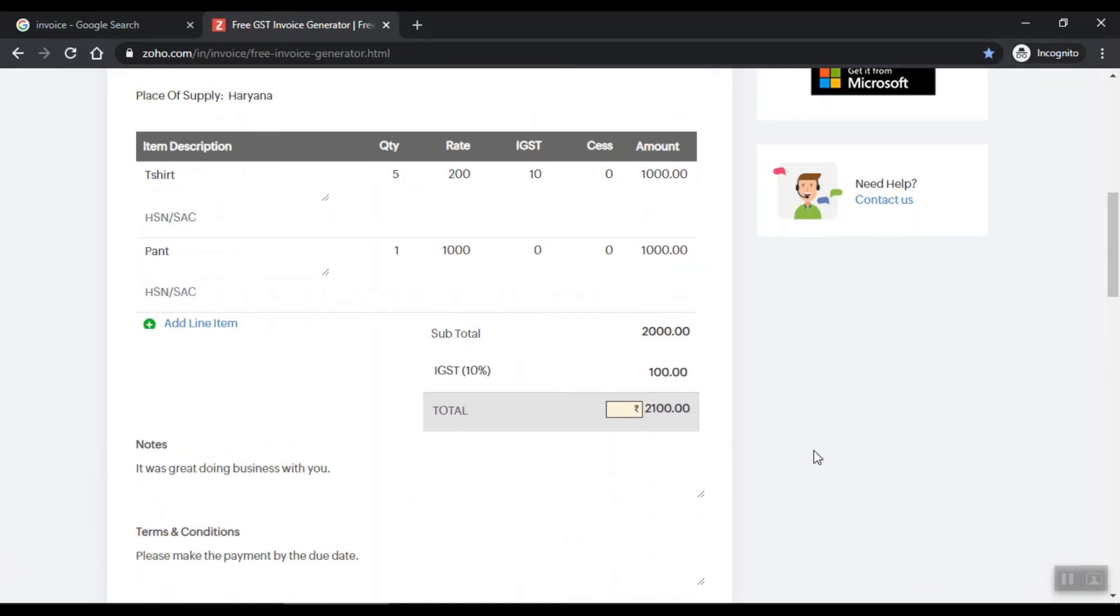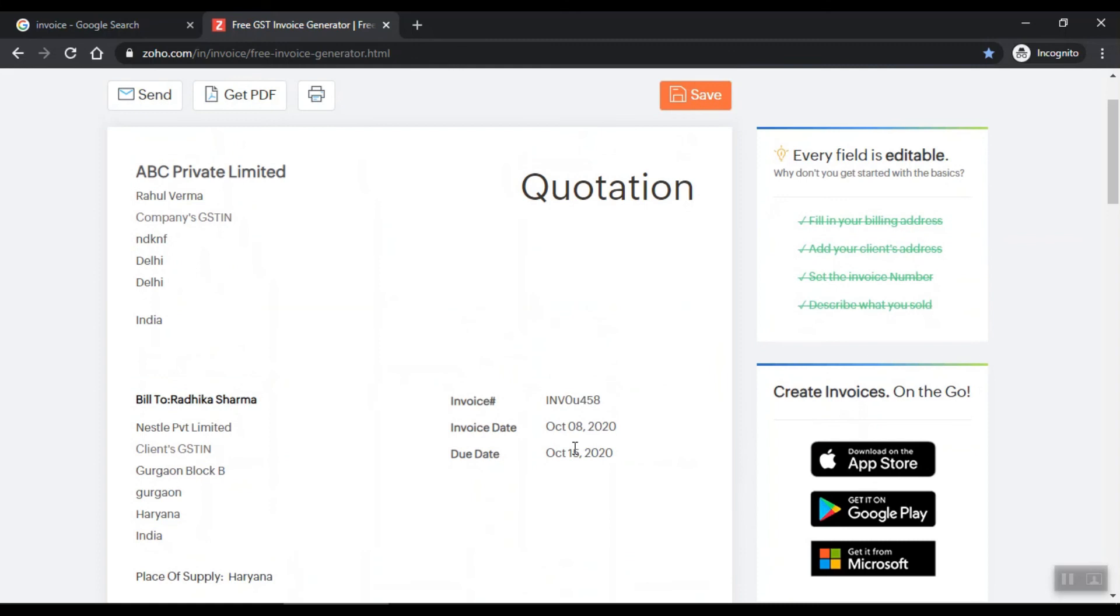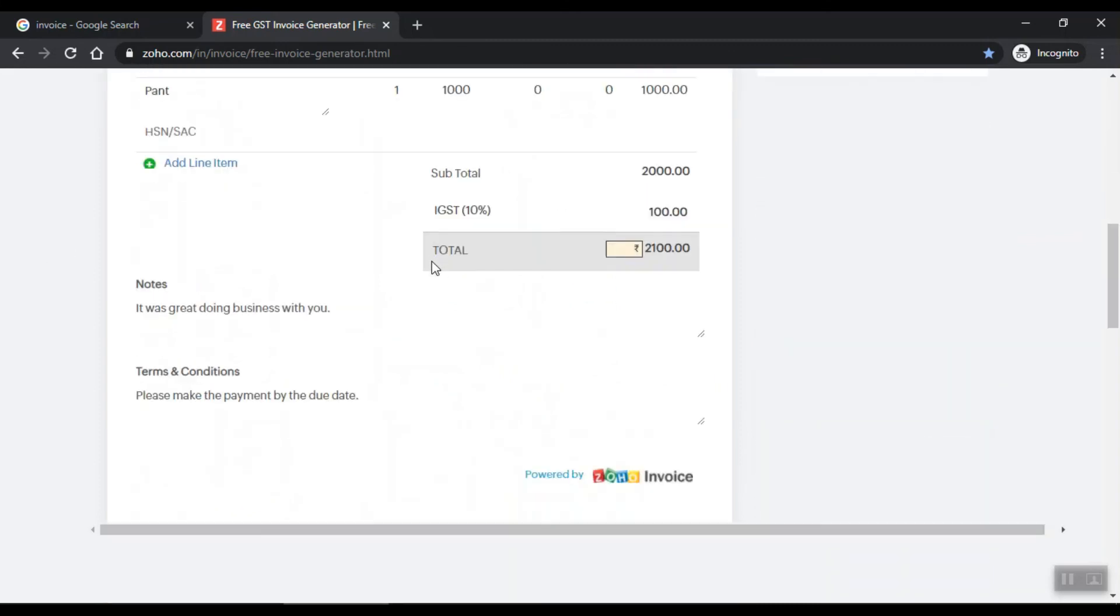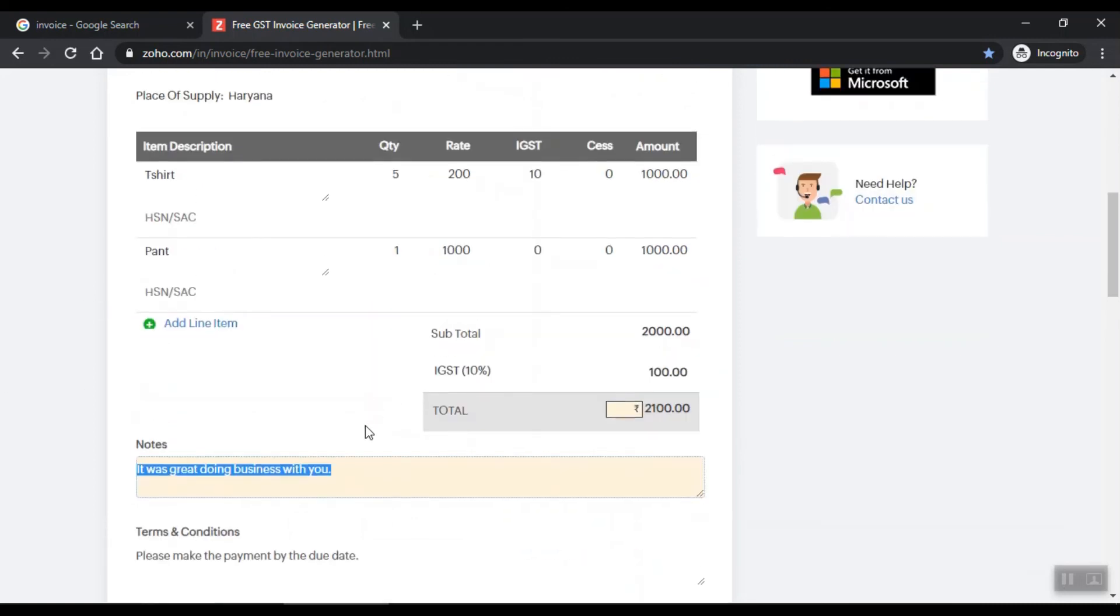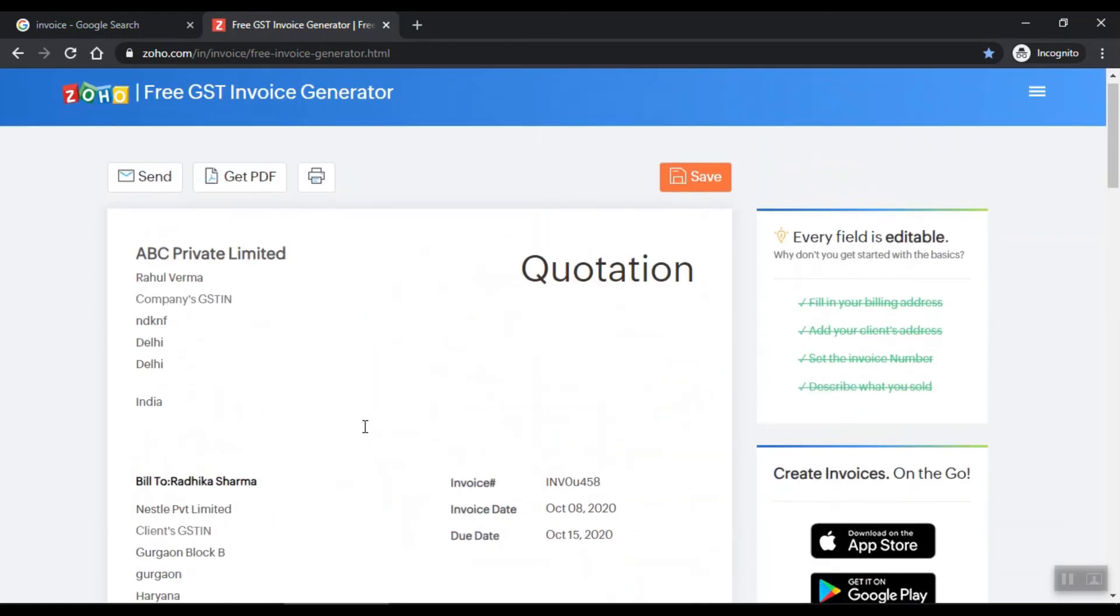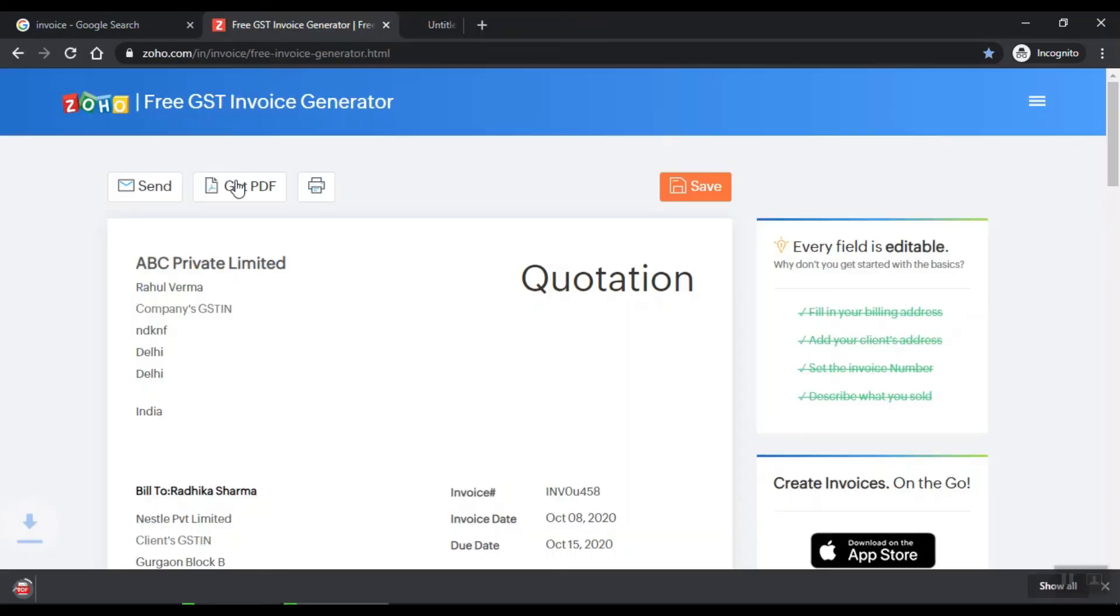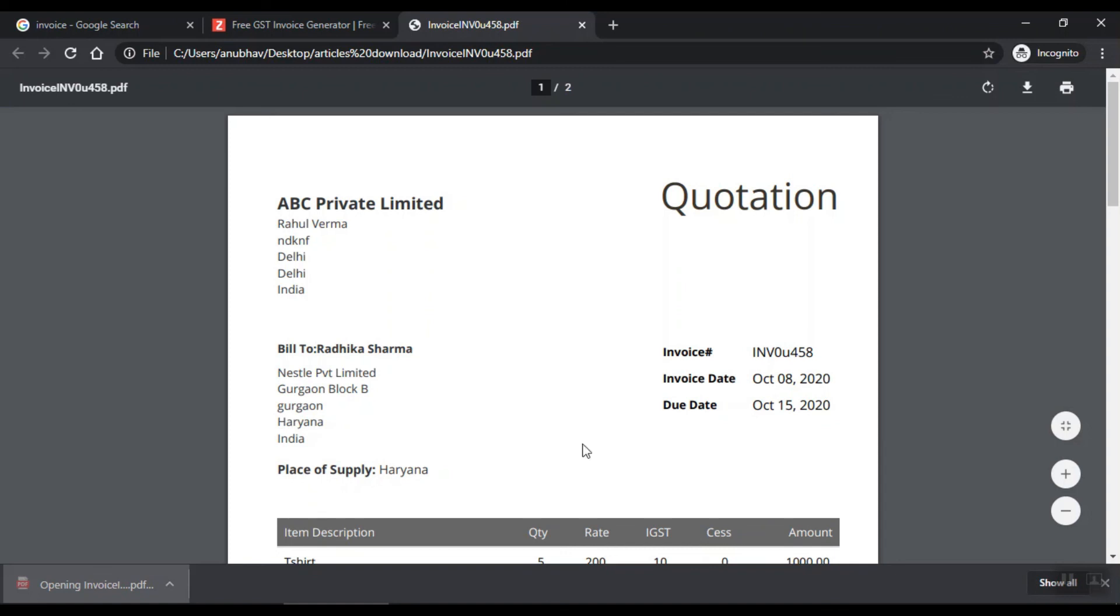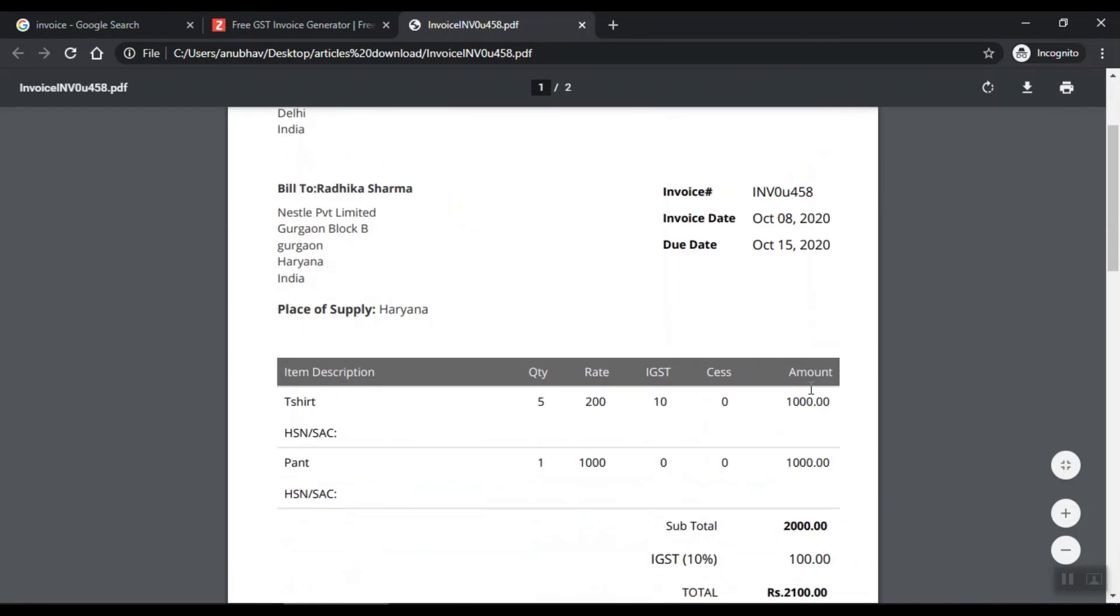So this is our invoice now. Your invoice is ready. You can check it out.